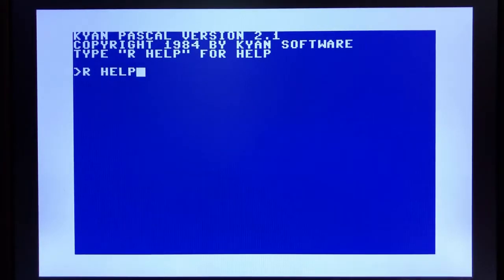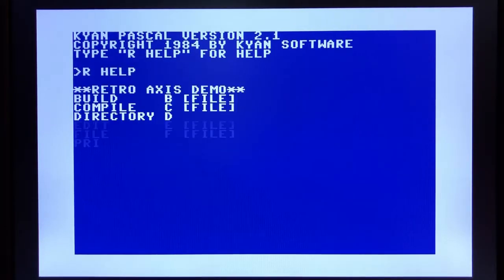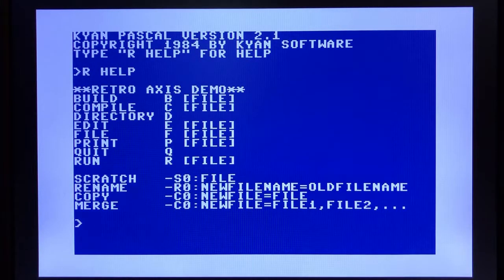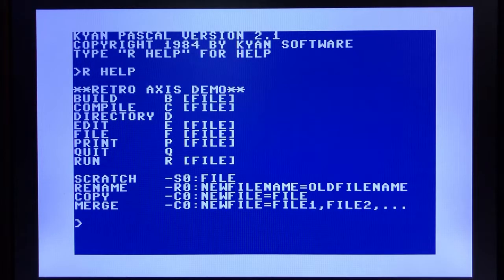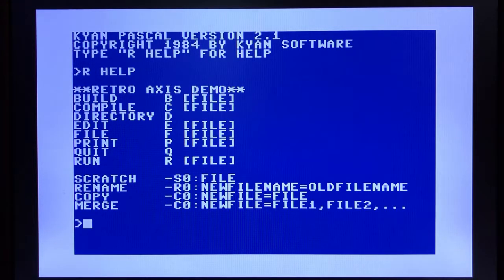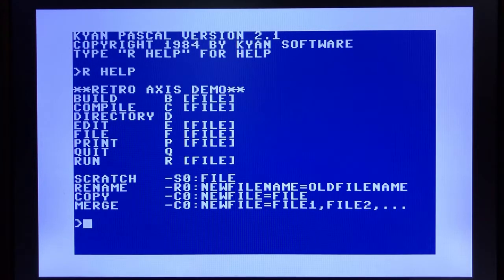One thing that I really like about Cayenne Pascal is its simplicity. It's got a very straightforward menuing system. Usability is very simple. My favorite feature is by far the full-screen editor that it provides.